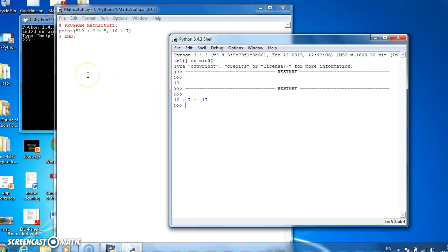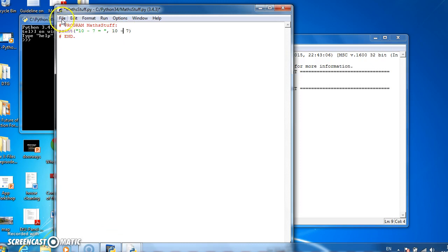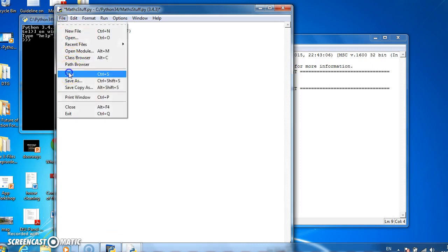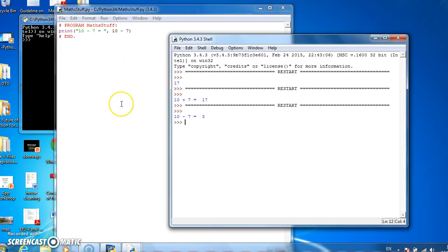So that's your basic adding. If we want to do subtraction, it's the minus sign. So what's 10 minus 7? Save it and run it. And 10 minus 7 is 3.